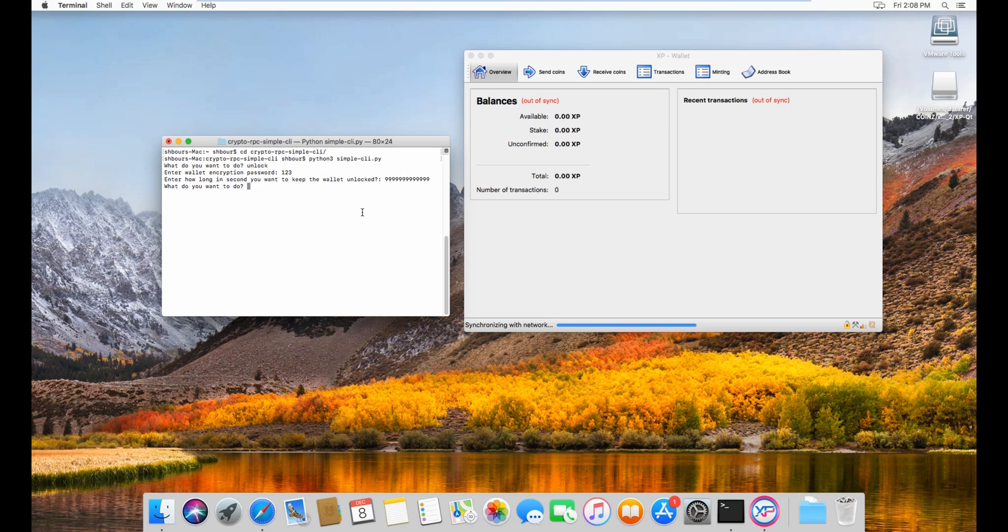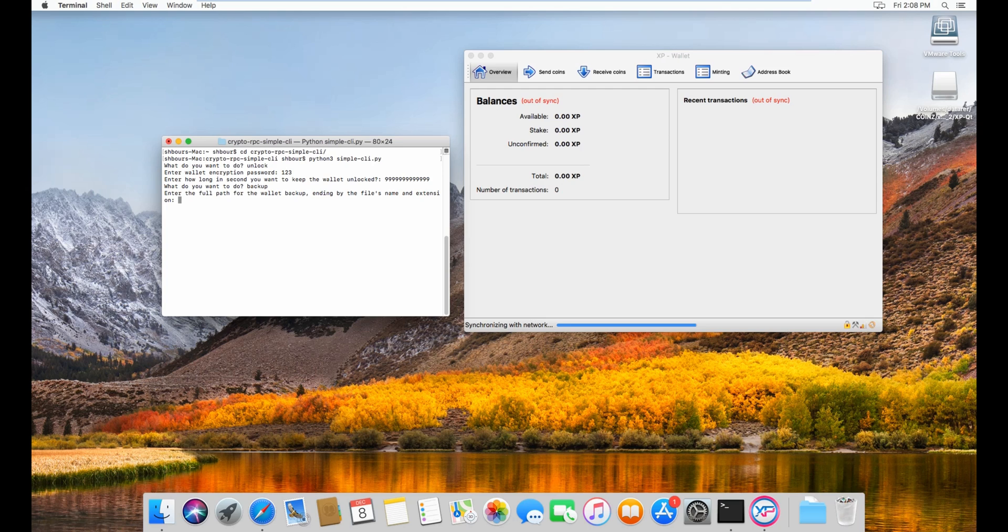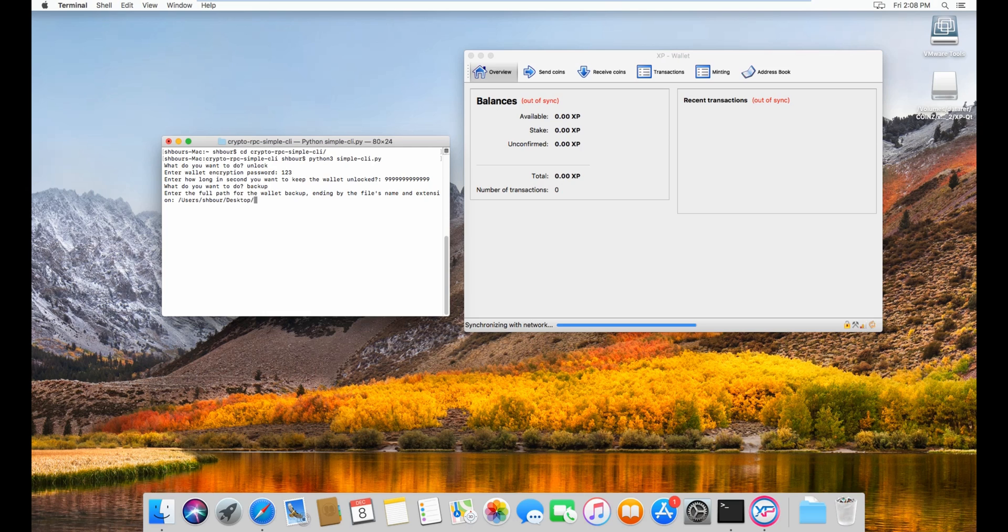From here I'm gonna show you how to backup your wallet. So to backup your wallet you gotta do backup, and then enter the full path you want. So let's enter a path: users, shabor, and then desktop because we'll put it on our desktop. Then you enter the name file.